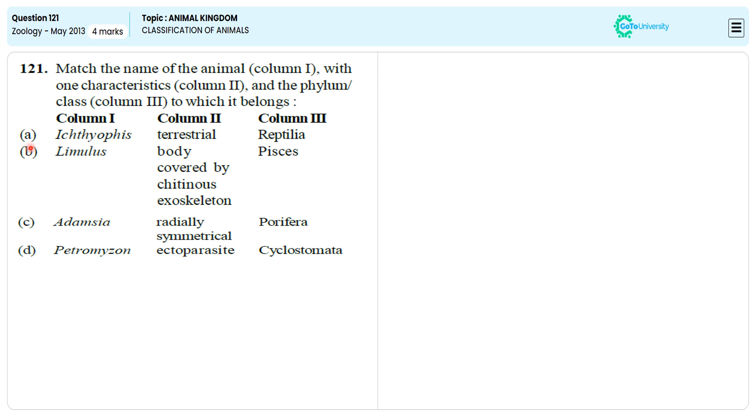Why are we ignoring option A? Because Ichthyophis is exactly belonging to Amphibia. So we are ignoring option A.